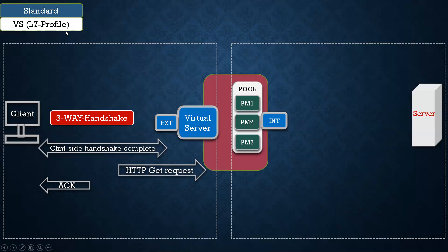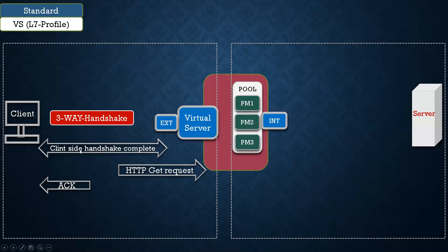But in layer 7, because it's a layer 7, your GET request HTTP comes in layer 7, so your LTM will wait for at least one layer 7 packet. So your client has to send at least one layer 7 packet. So our client has sent HTTP GET request and then your F5 has acknowledged it.